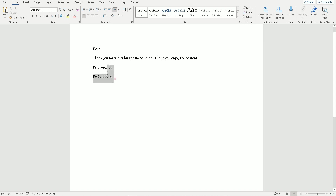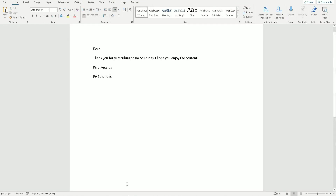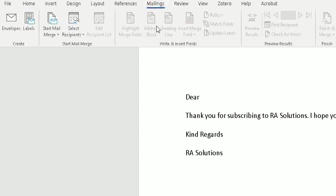Now that you've composed your email, you need to attach the spreadsheet to this Word document so it can read the information from the spreadsheet. We use a feature in Word called Mail Merge to do this. At the top in the ribbon, scroll right until you find Mailings and click on it. Then scroll left to find the Start Mail Merge option.